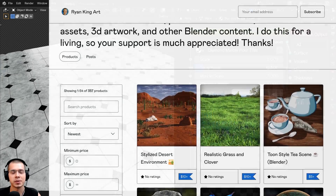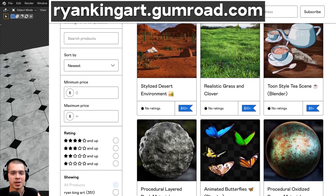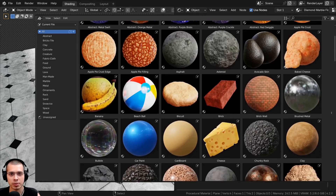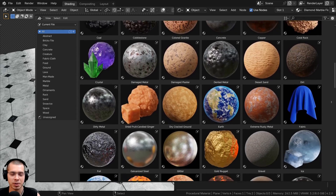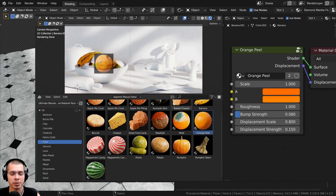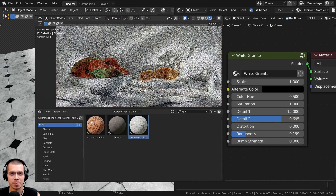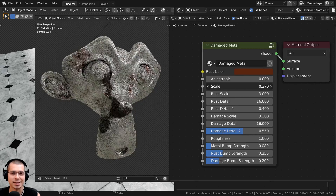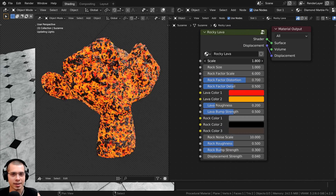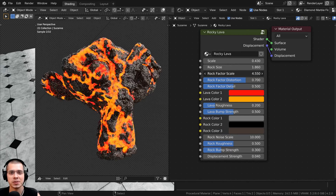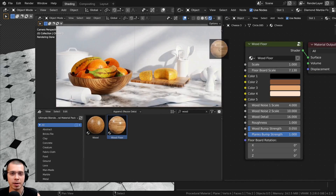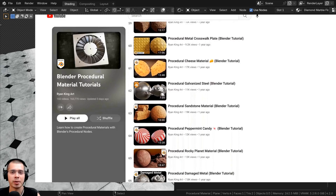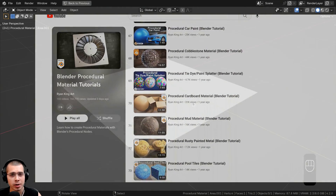If you'd like to support the channel and purchase this procedural material you can get it on my Gumroad store and Patreon page — links are in the description. If you'd like to purchase all of my procedural materials, check out my Ultimate Blender Procedural Material Pack, which comes with all materials pre-set up for the asset browser with custom thumbnails, sorted catalogs, and customizable node groups. You can also purchase any of my materials individually on my Gumroad store, and to learn how to create any of them check out my Blender procedural material tutorial playlist on YouTube.